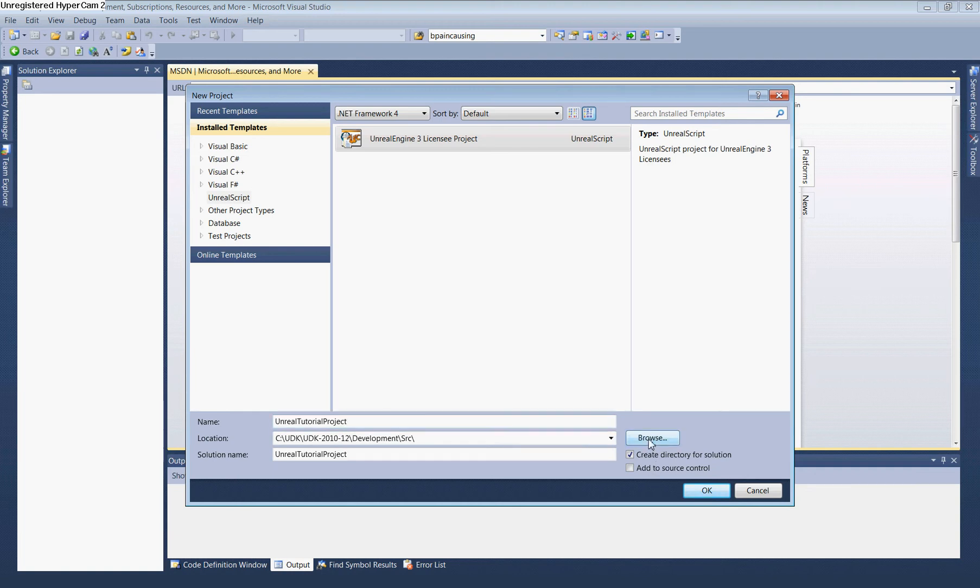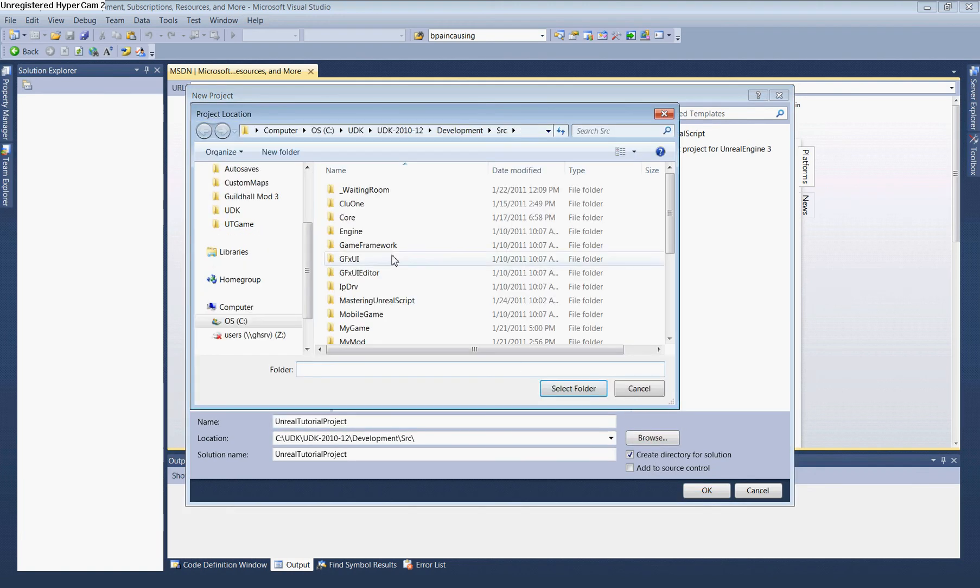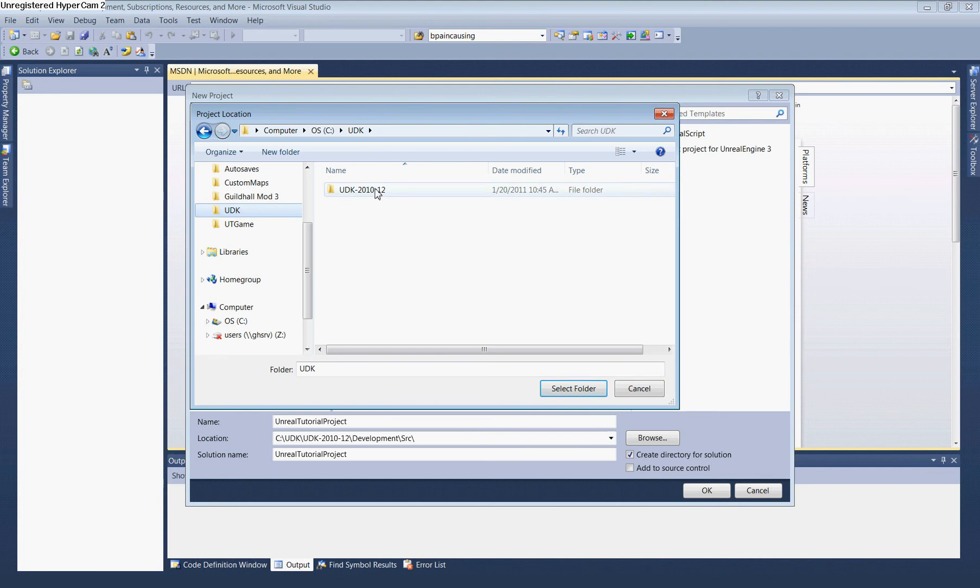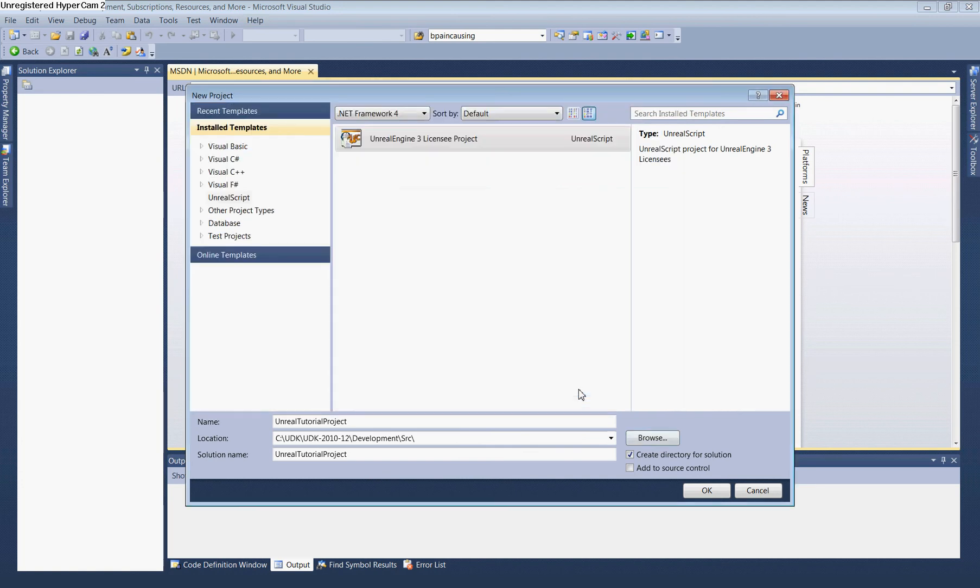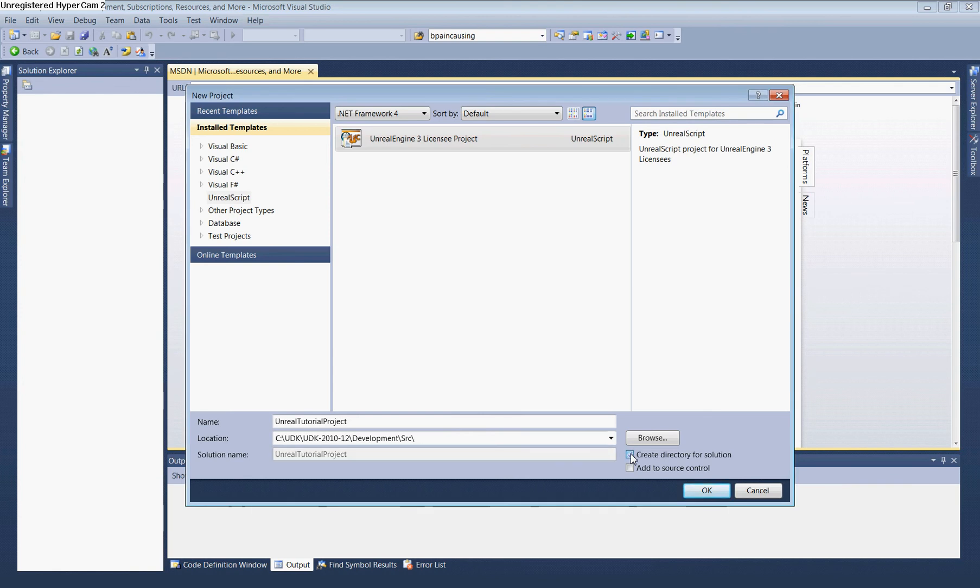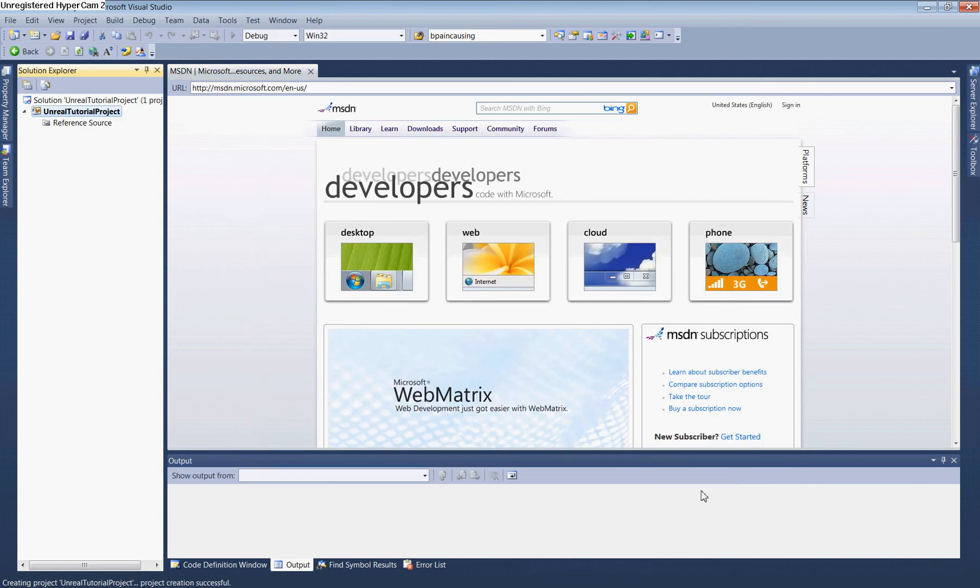Next, select the source location. Click Browse and navigate to UDK, UDK, Development, Source. Select this folder. Before creating the project, uncheck 'Create Directory for Solution', then click OK. This will build the new project.